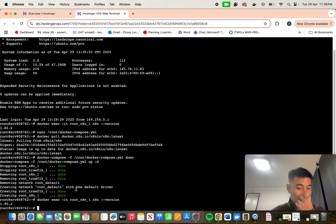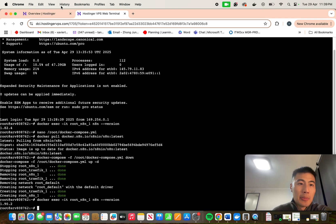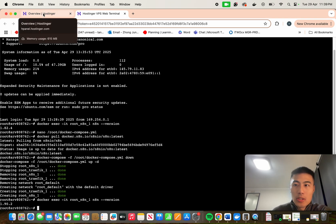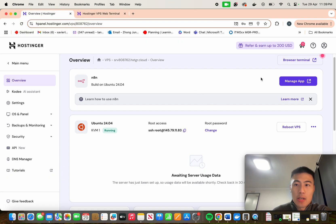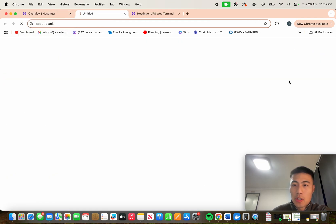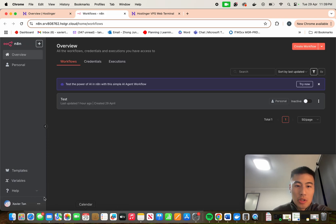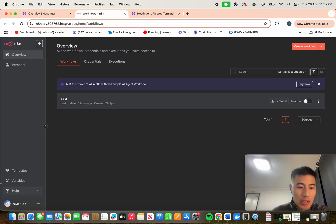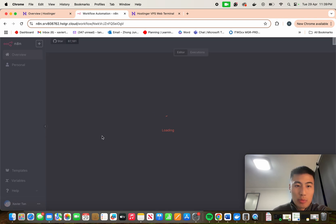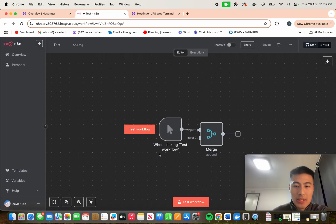It now shows 1.90.2, so as you can see we have successfully pulled in the most updated version. Now if we open up N8N again, we have the latest version. Our test workflow is still there — we don't have that update notification anymore. We can make our workflows again, everything works as is, and you don't have to log in again.